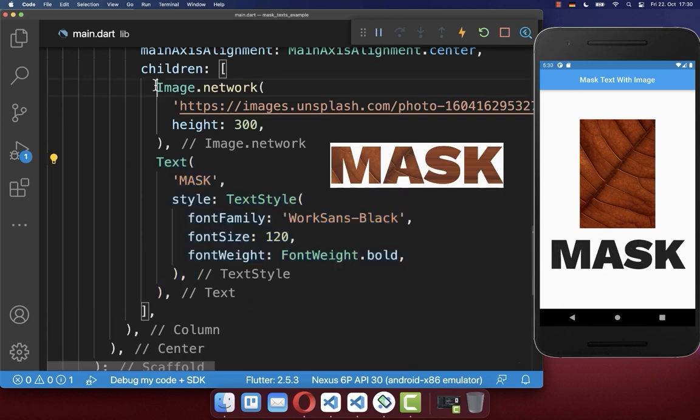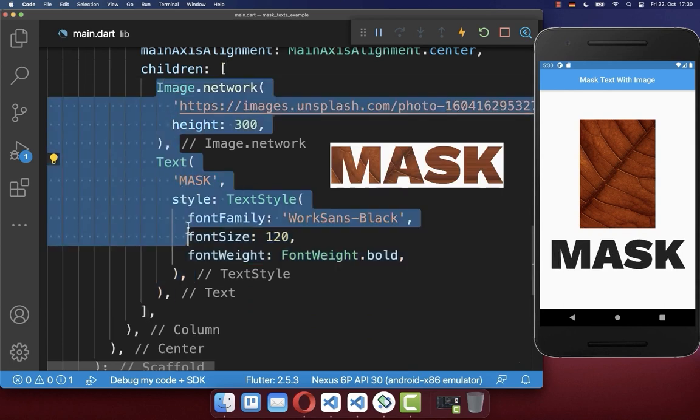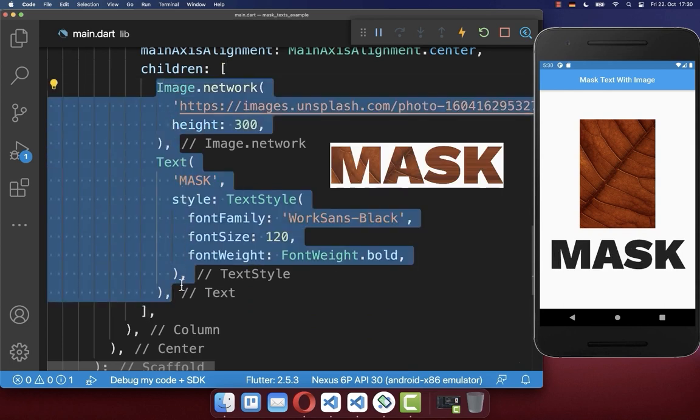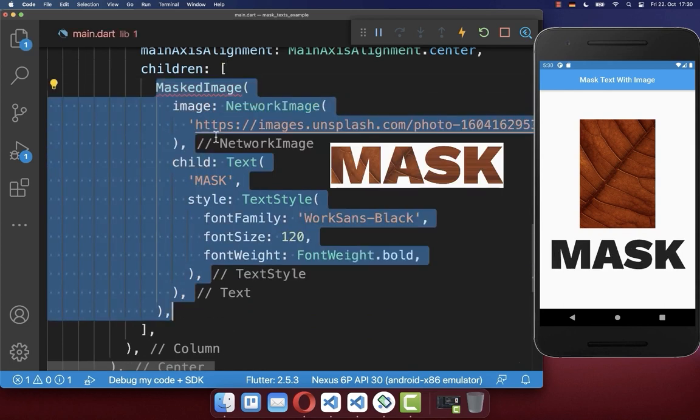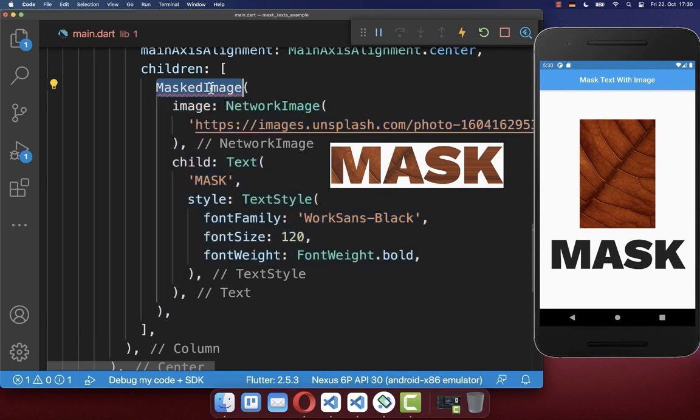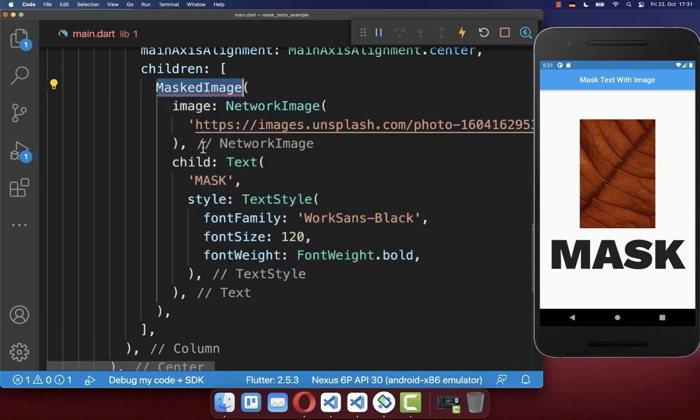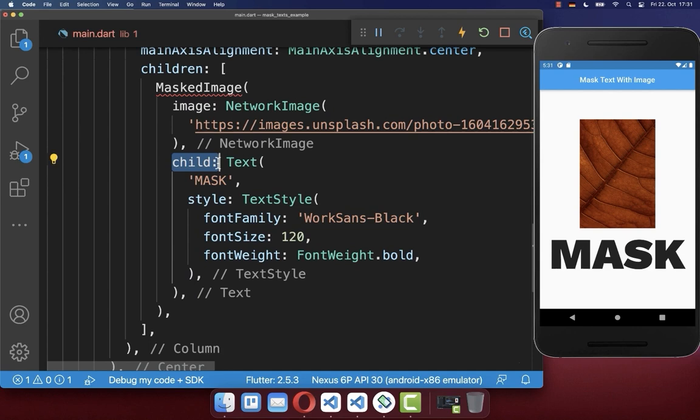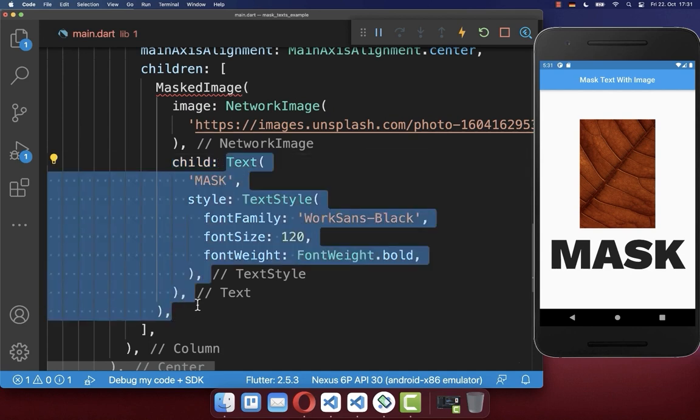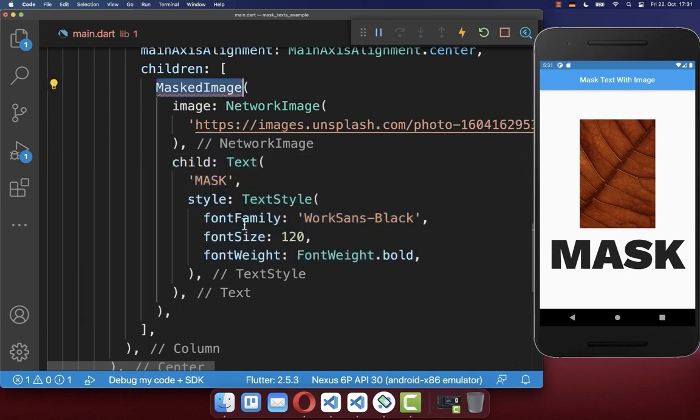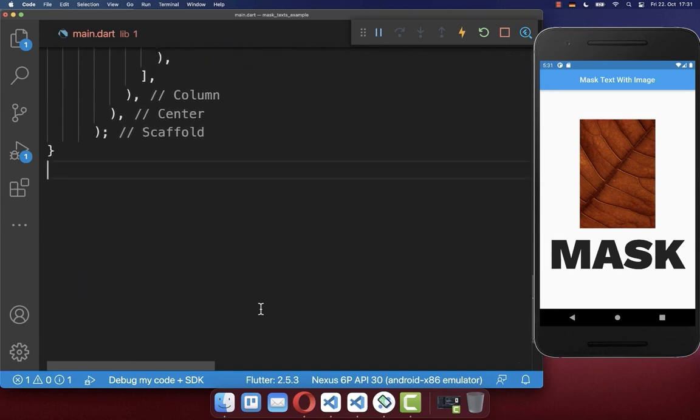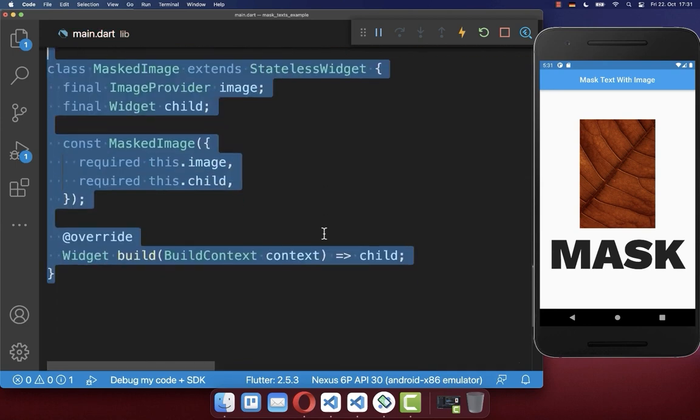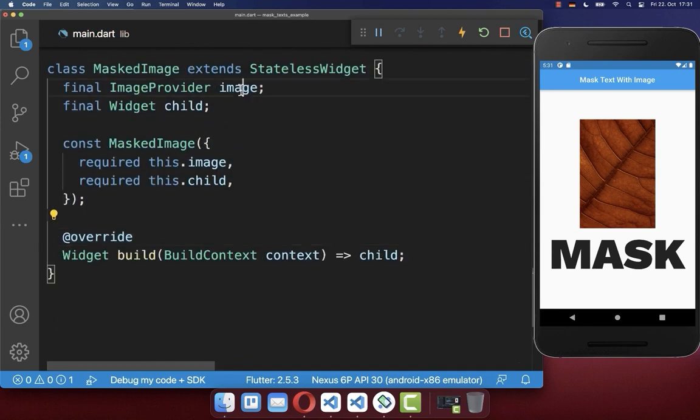And now we want to combine both our image and our text into a separate mask image widget. We have here two properties, the image and secondly, the child, which is our text widget. And finally, we want to create this mask image widget here below and we get then first of all, the image and the child.